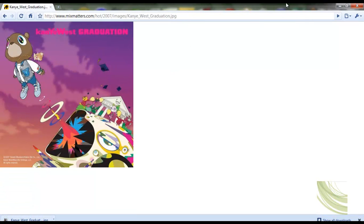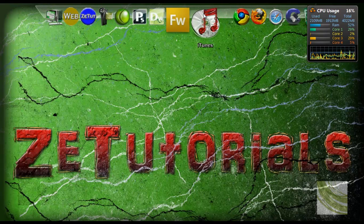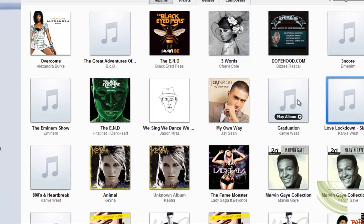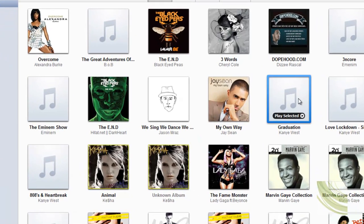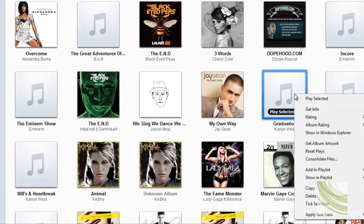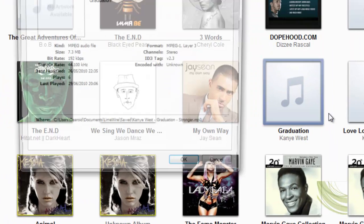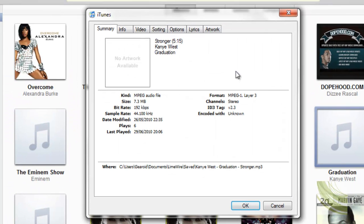We're going to minimize the browser and open up iTunes. Now right here on the Kanye West Graduation, we're going to right click and click on Get Info. That'll bring up a little dialog box here.